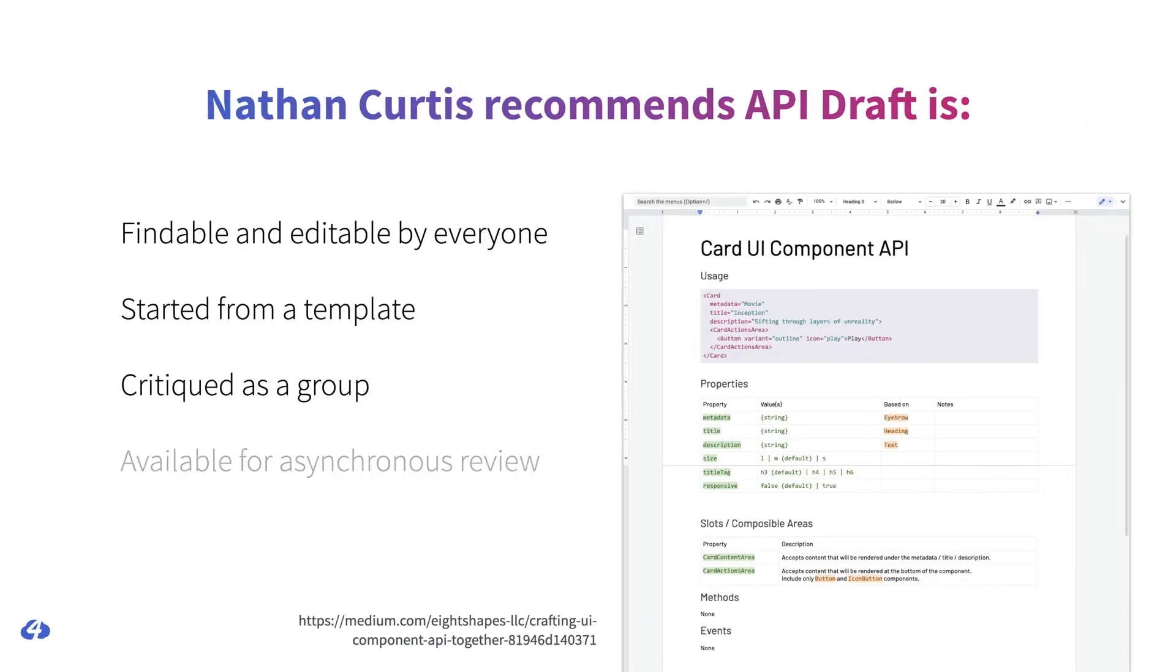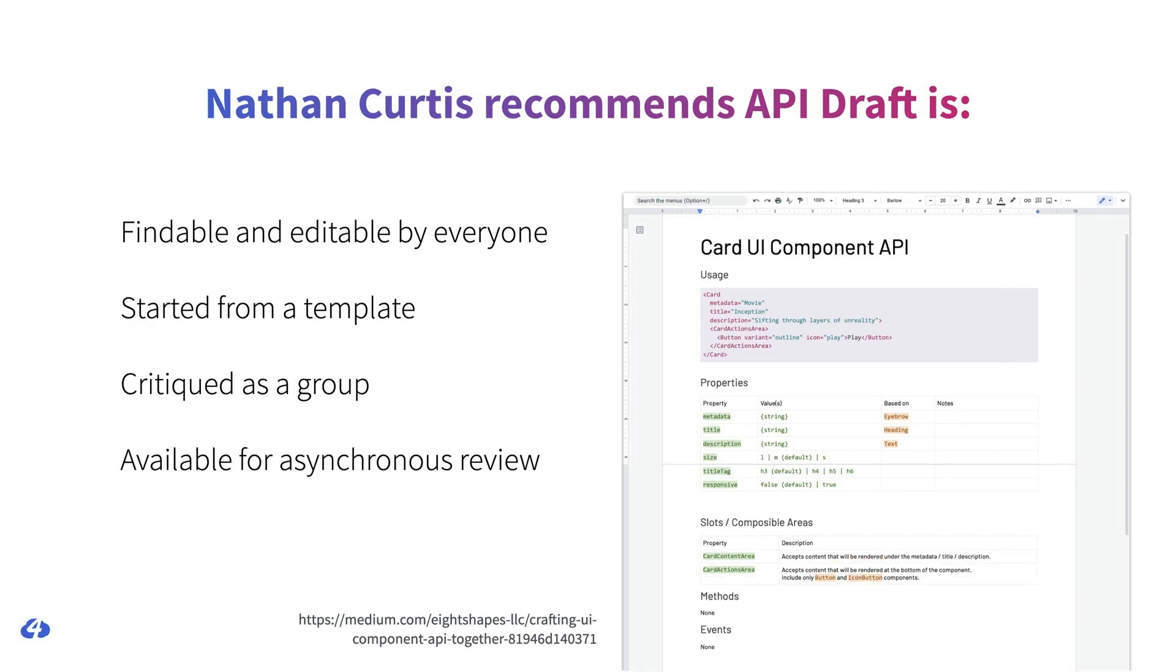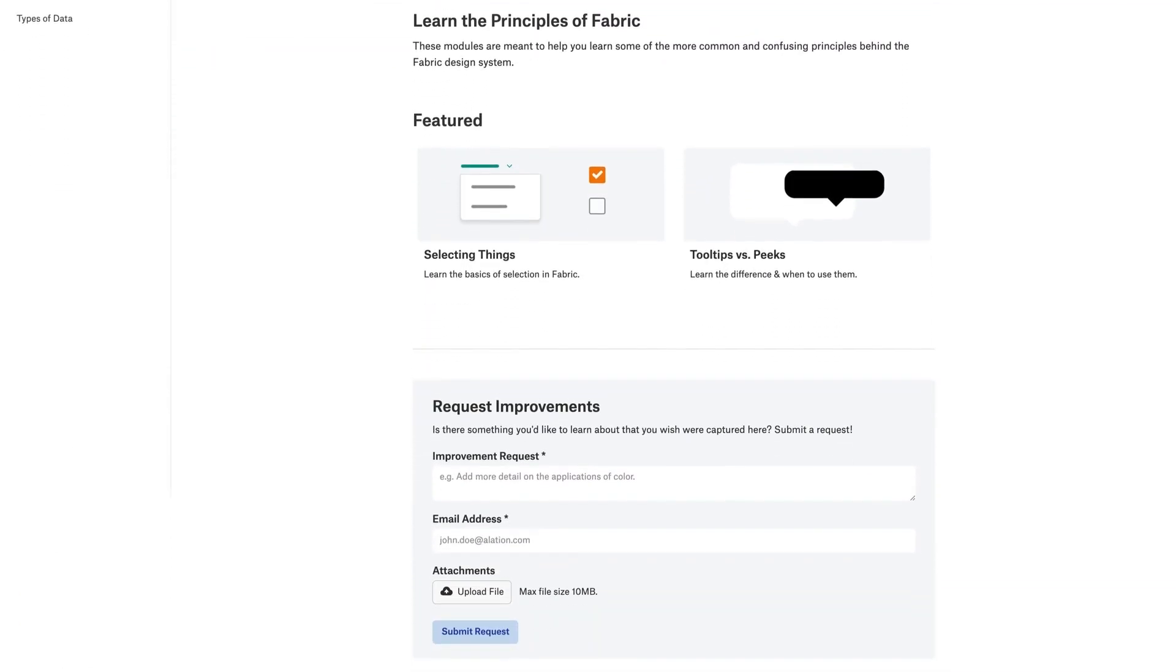Nathan Curtis recommends that APIs should always have a draft that can be easily found and edited by anyone. There should be a place where anyone can get to, which means that it's more likely to be in, say, in a Google Doc or a Wiki than in Storybook, which lives in a Git repository. The API draft should start from a template that's predefined. The draft should be critiqued by a group. He suggests, recommends setting up time for people to talk with voices instead of doing it over Slack. If it's a small API, it won't be a very long call, but sometimes it could take up to an hour to review more complex components. And the API should be available for asynchronous reviews, so people who can't make it to the media can participate as well.